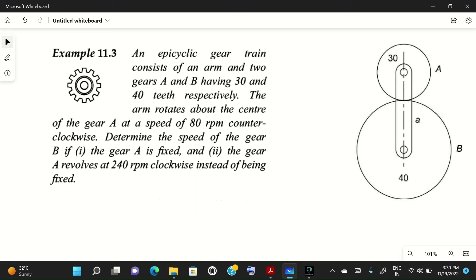The problem gives us an arm connecting two gears A and B. Gear A has 30 teeth and gear B has 40 teeth. The arm rotates about the center of gear A at a speed of 80 rpm counterclockwise. We need to determine: first, the speed of gear B if gear A is fixed; and second, if gear A revolves at 240 rpm clockwise instead of being fixed.